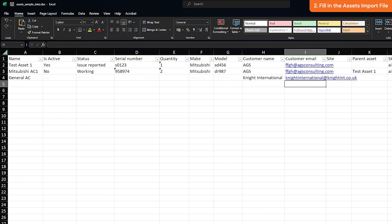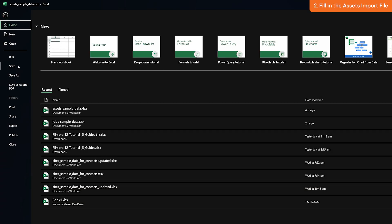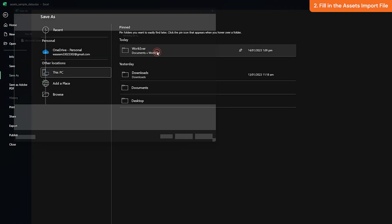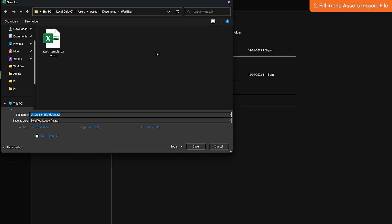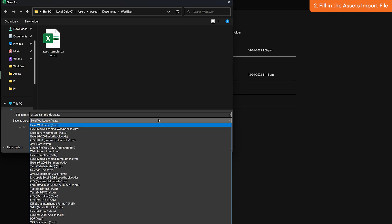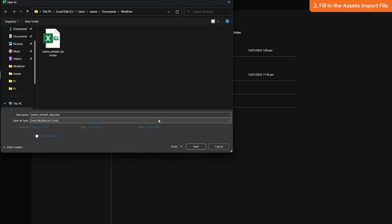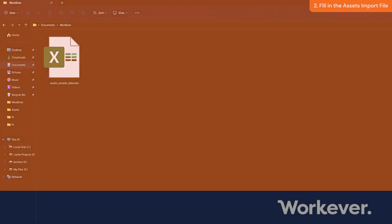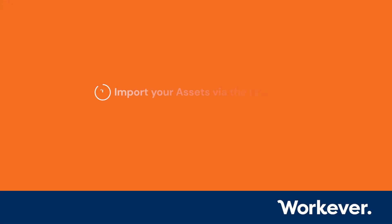Once you've filled in mandatory information and any other details that you need, you can save the file to your computer. Remember to save it as an XLS file and not CSV or any other format. Importing your assets via the import file.